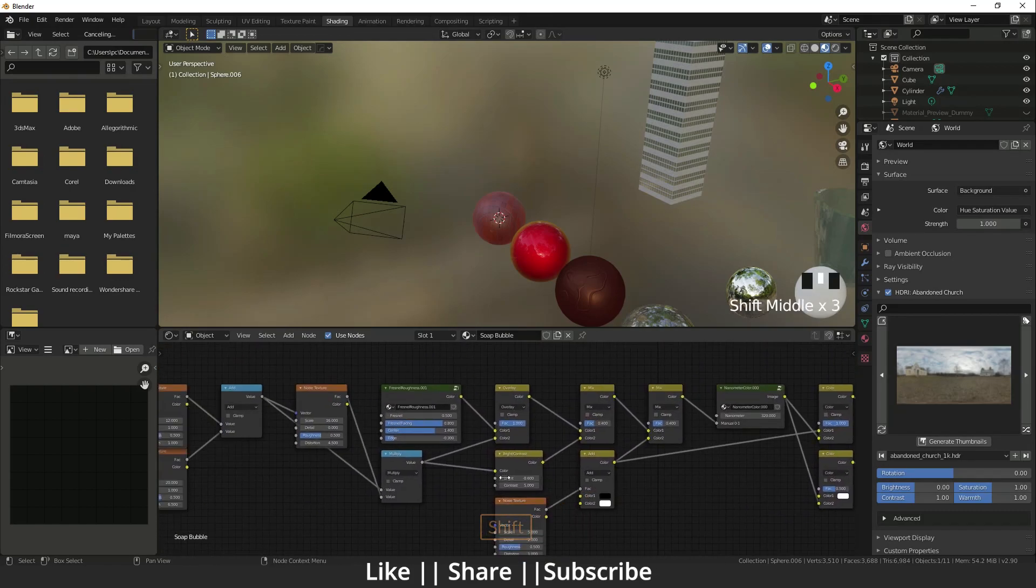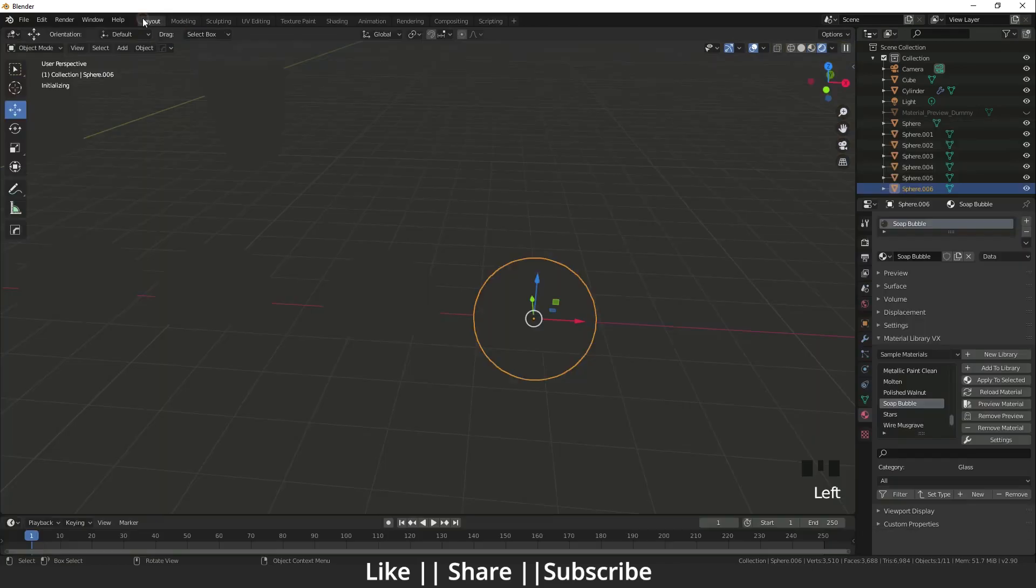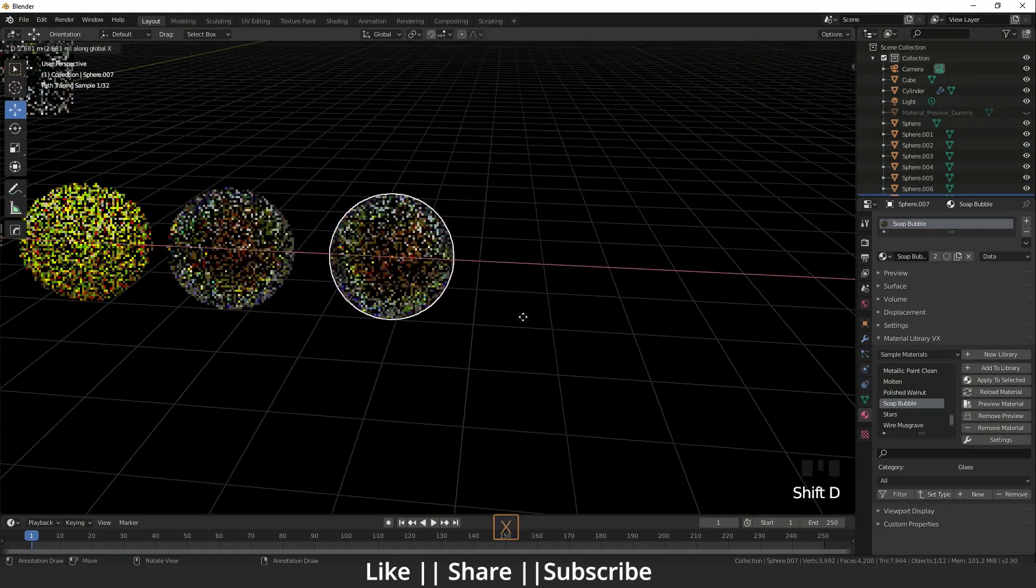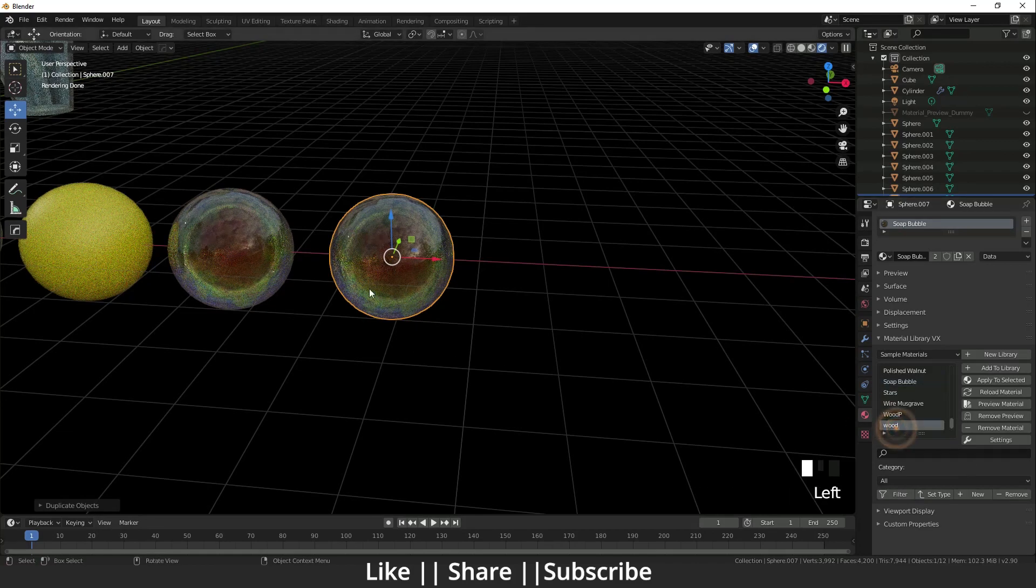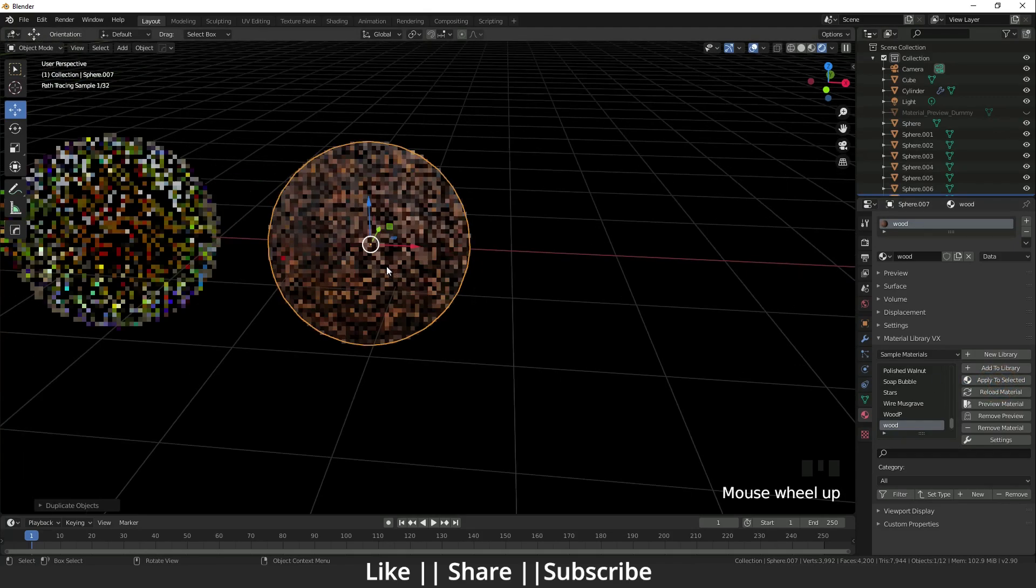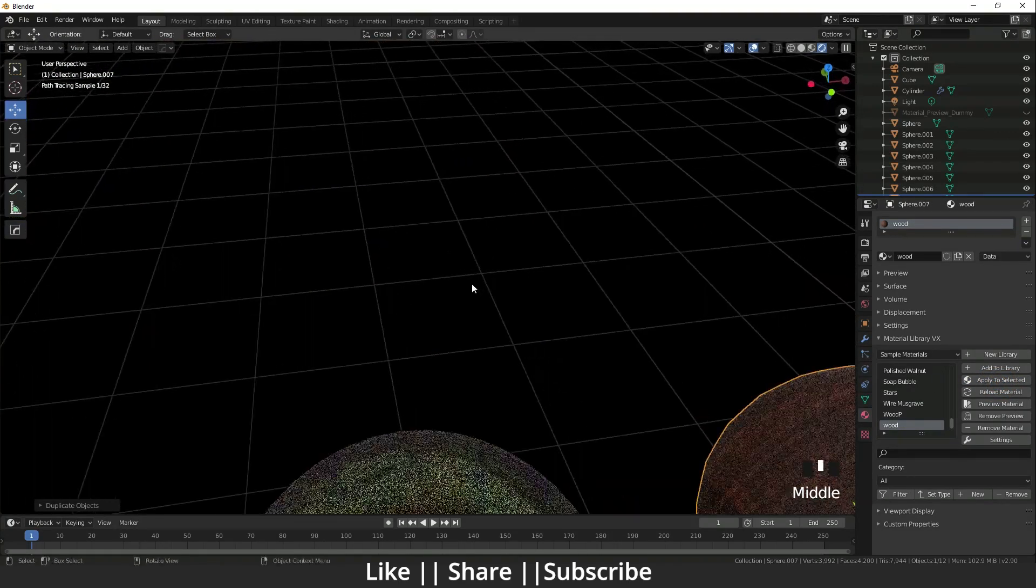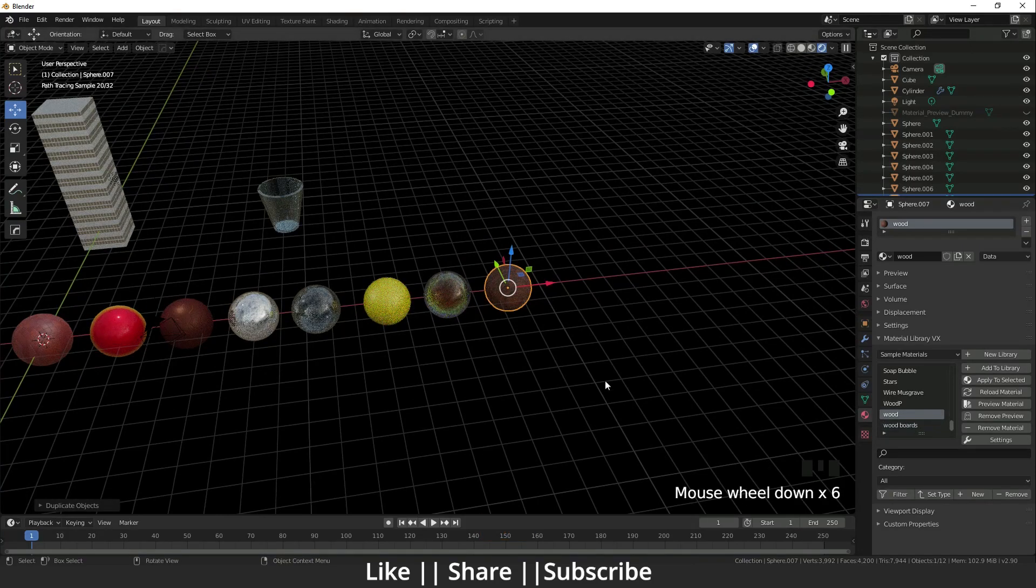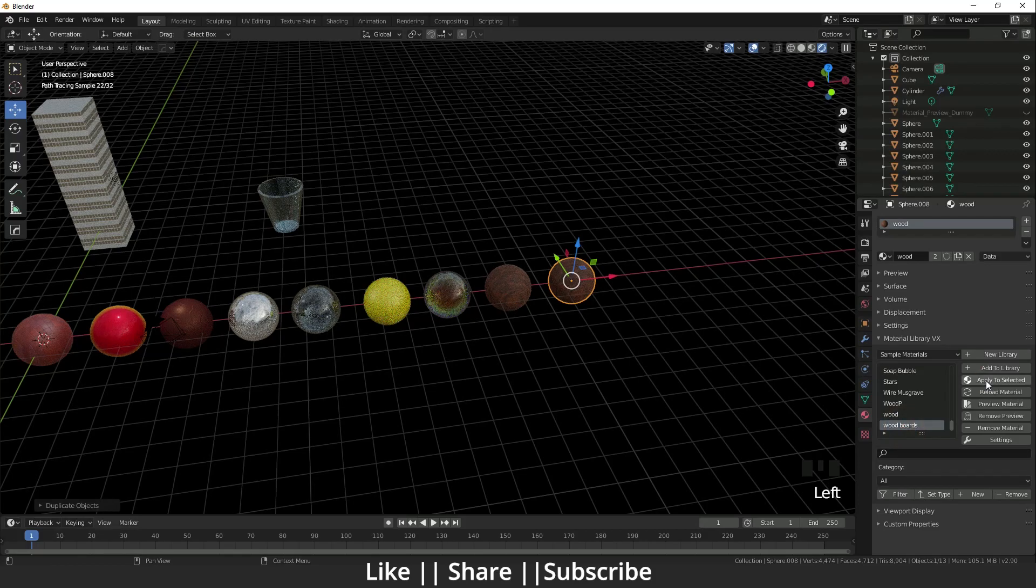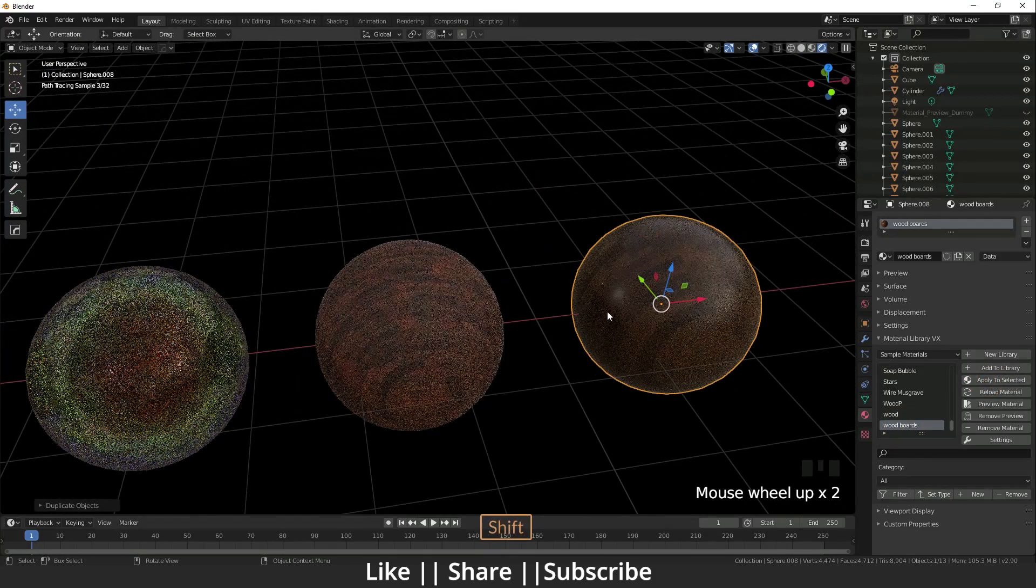Here is wood also. I'm going to show that wood. Apply to selected. Yeah, it's looking cool. Wood board is the last one. Apply to selected. Yeah, it's looking cool.